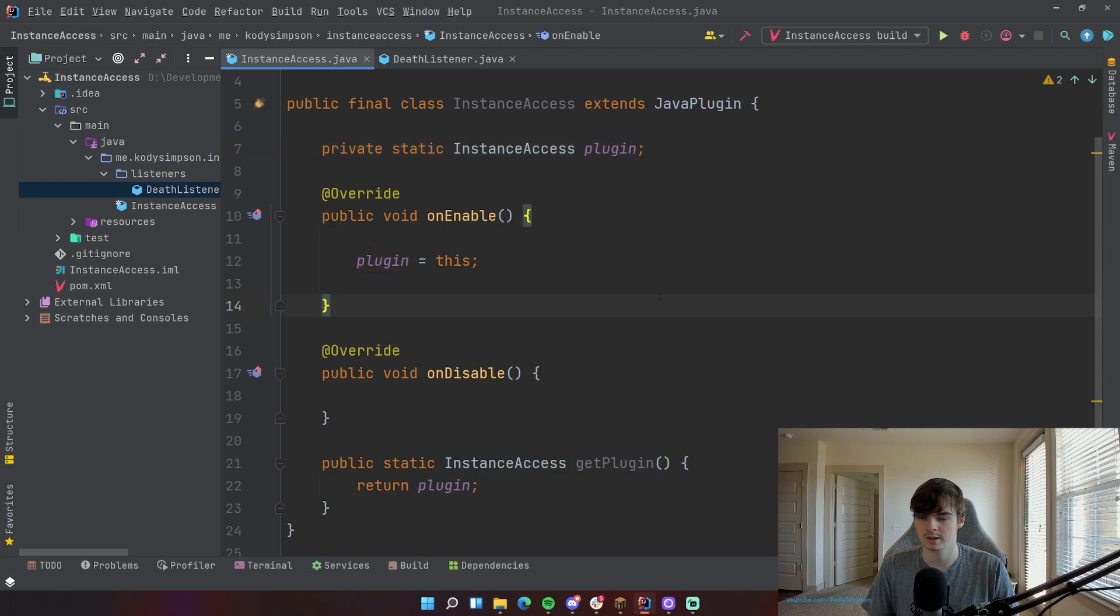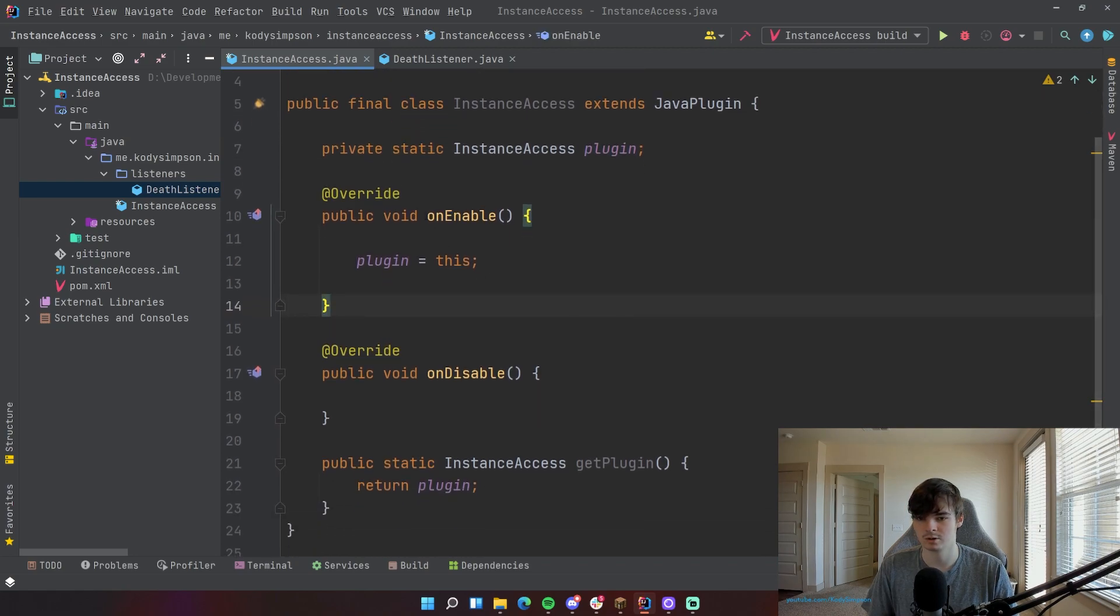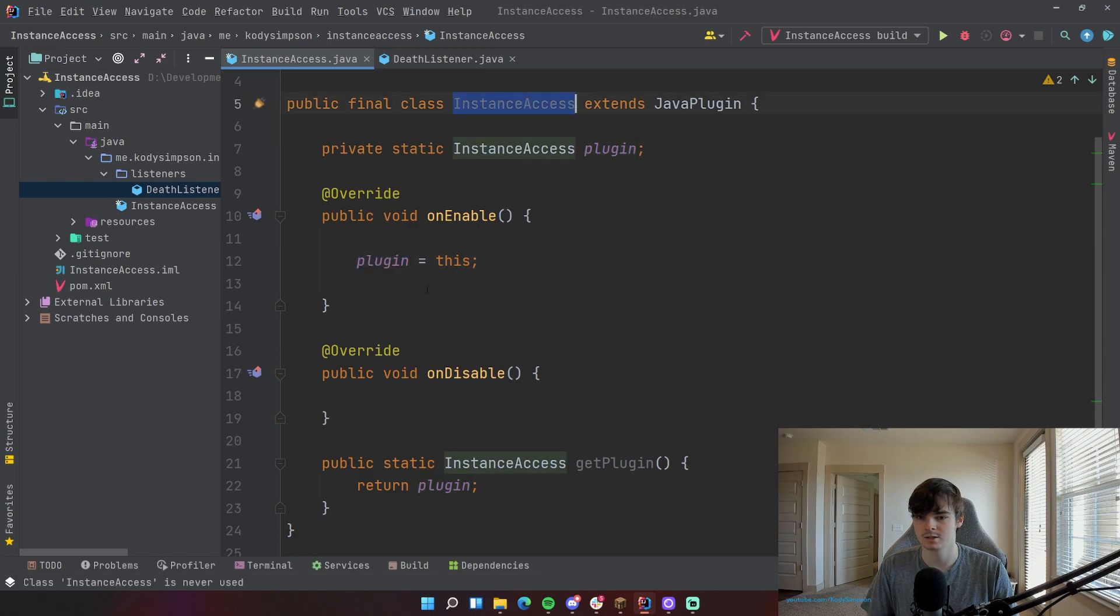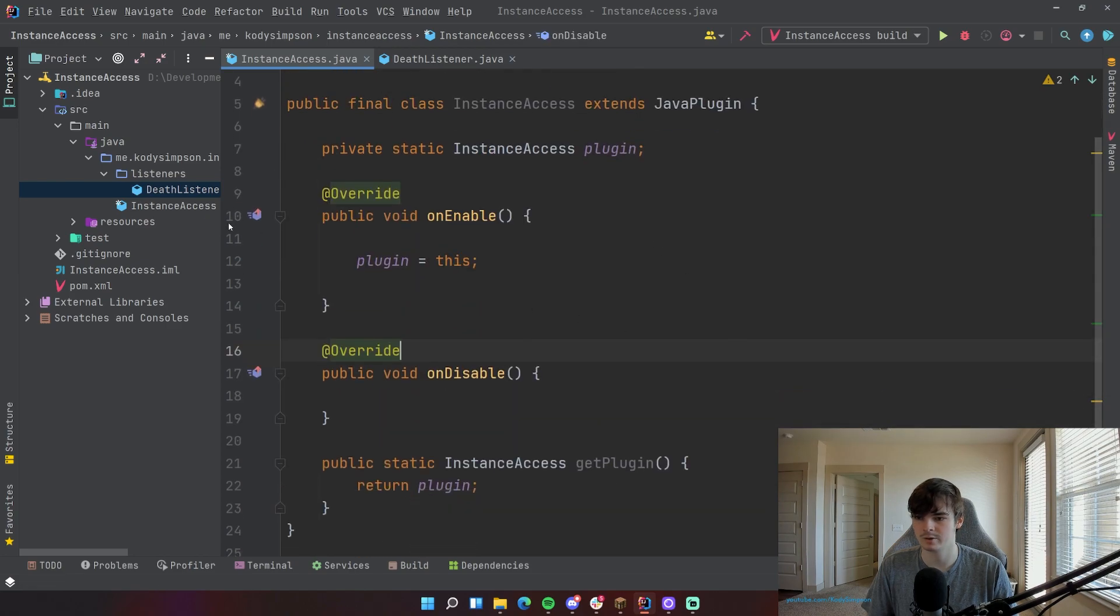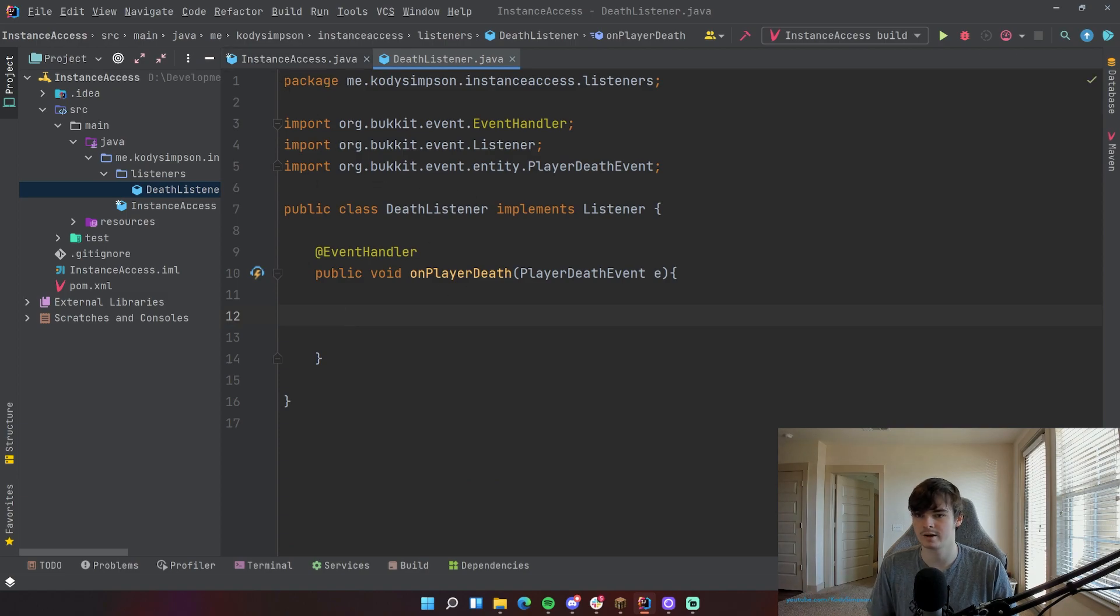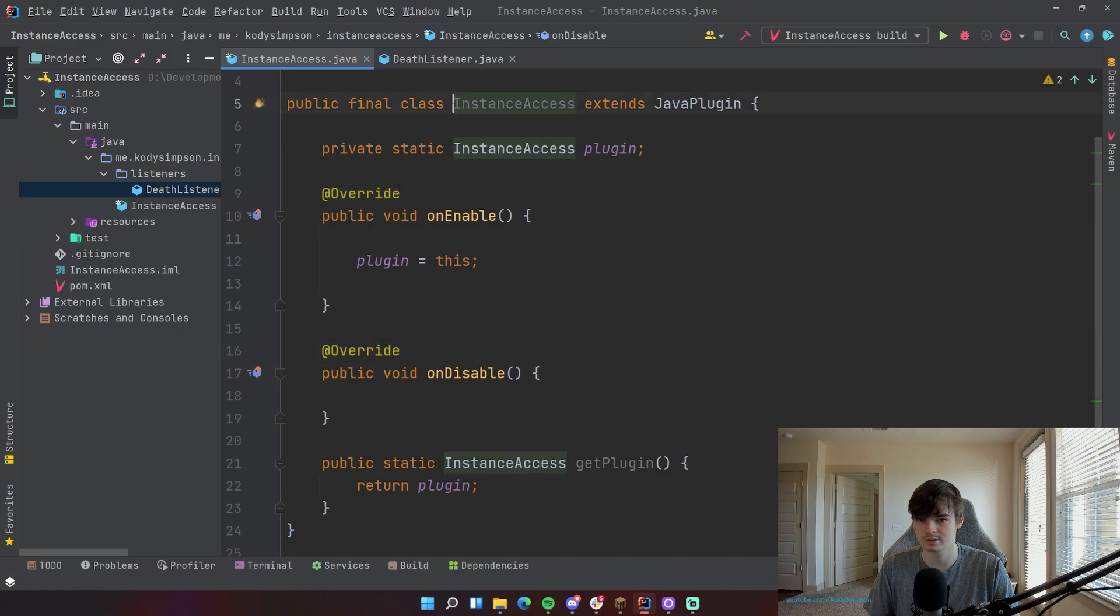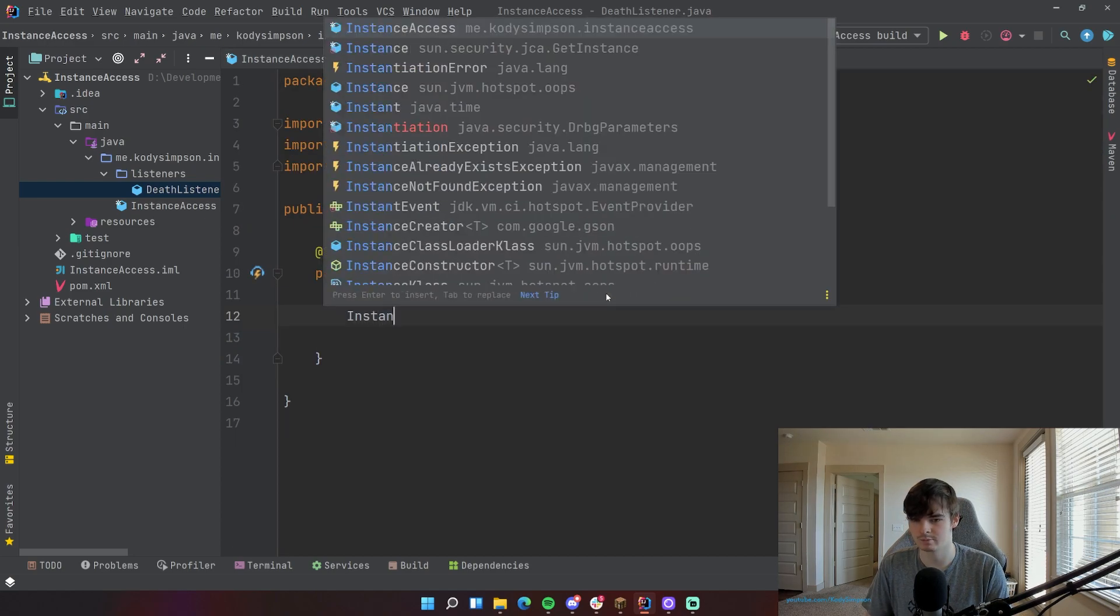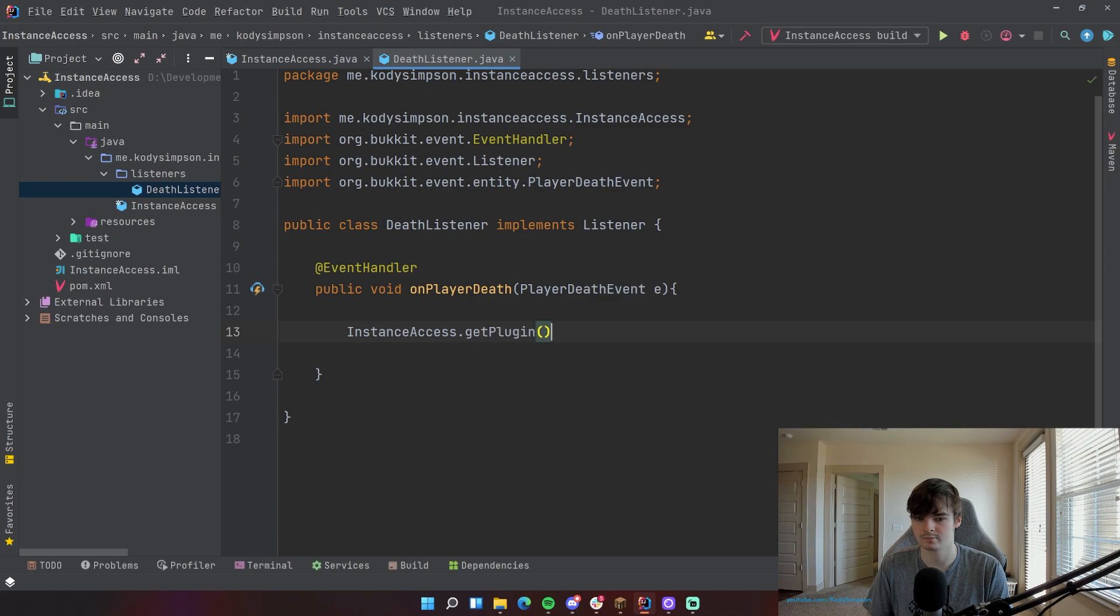So again, when the plugin starts up, it's going to run this onEnable method. And then it's going to go here to this line and say plugin, which is a static variable within this class here, is equal to this. So now that we have that, we can go into this death listener here. And if we ever want to access an instance of this class here, all we have to do is InstanceAccess, which is the name of the class, dot getPlugin.